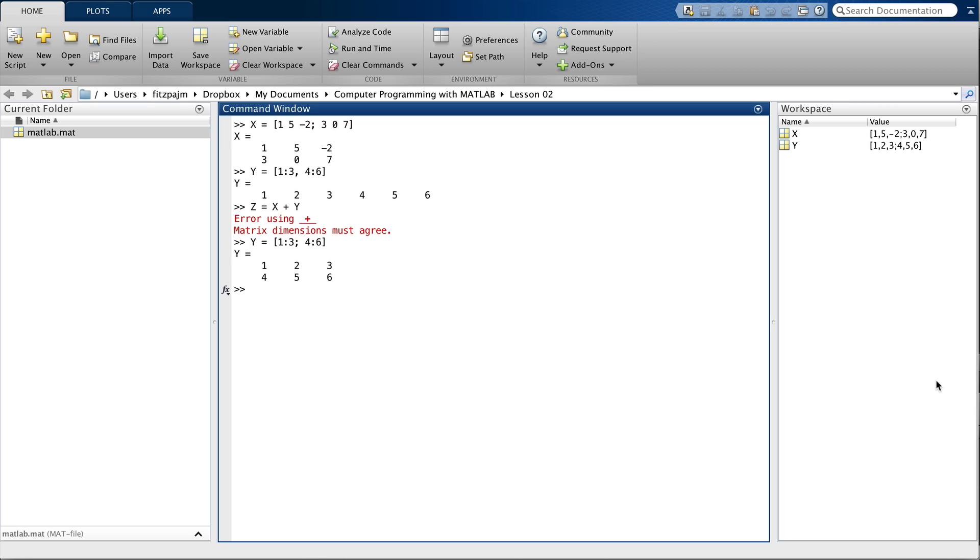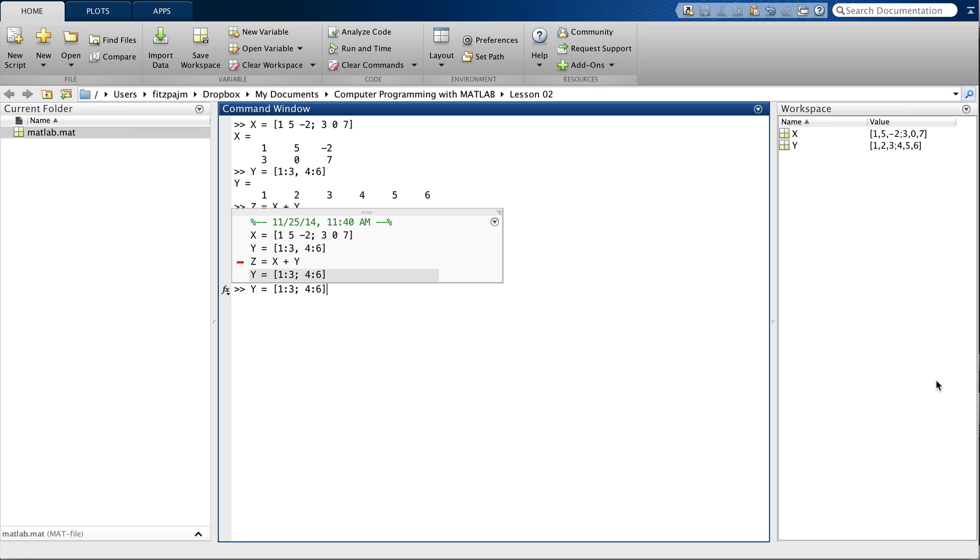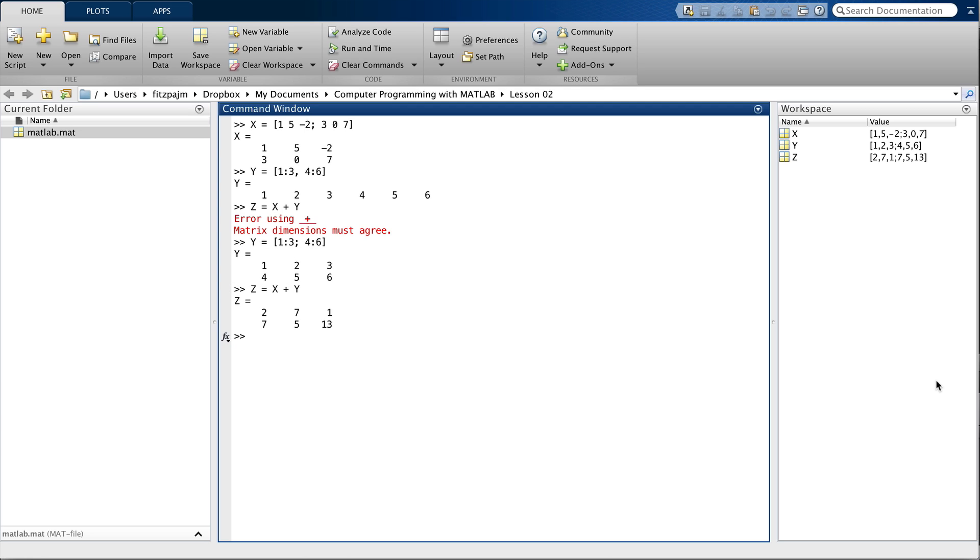And now, I'm going to use the up arrow to repeat that command, z equals x plus y. And things work just fine now. Subtraction works great too, let's try that. Let's let z equal x minus y. And there's no problem there either.